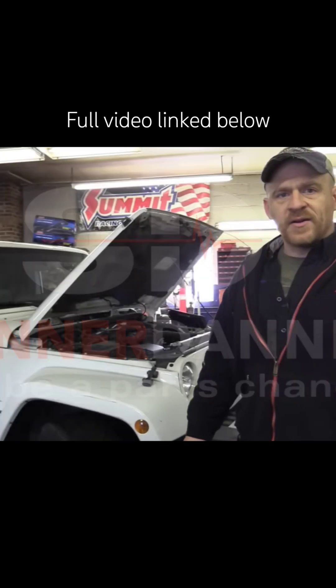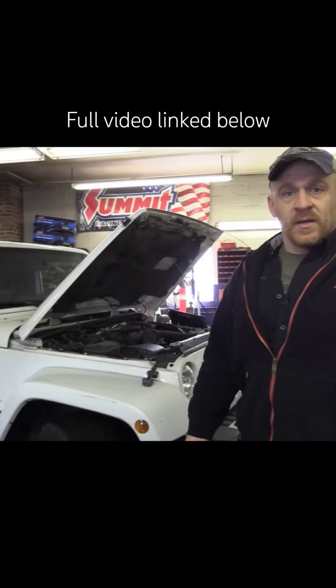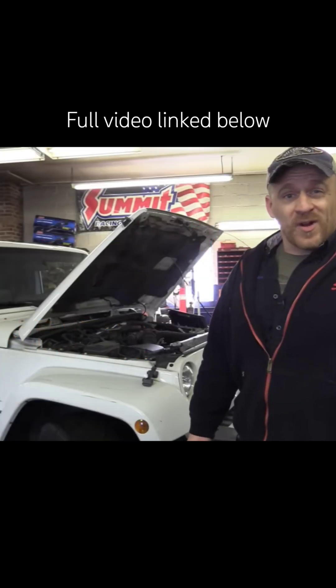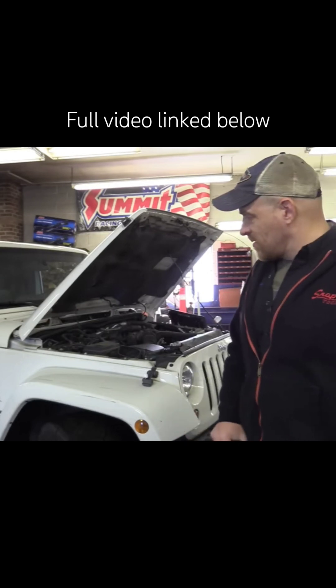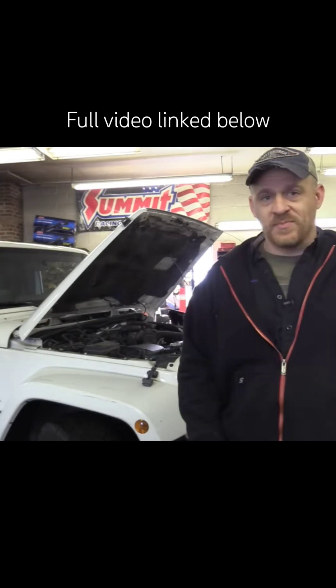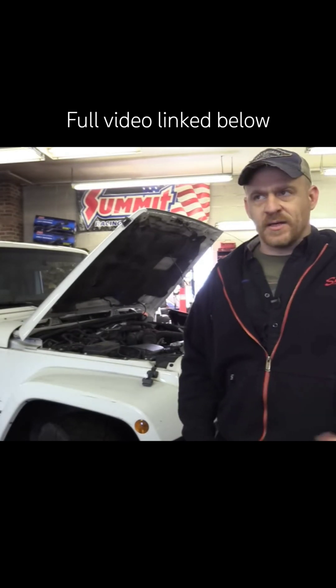Hey guys, Scanner Danner here. Today we're working on a 2010 Jeep Wrangler, and the customer complaint...